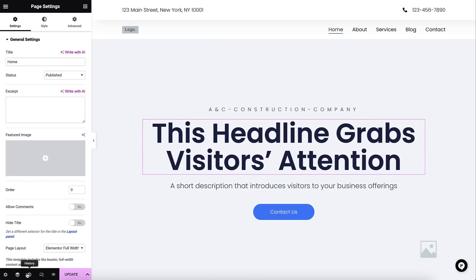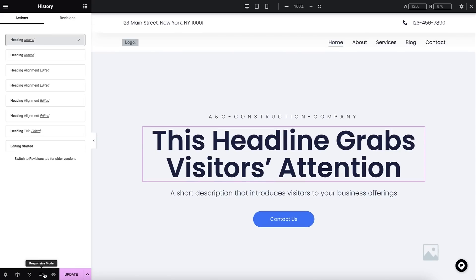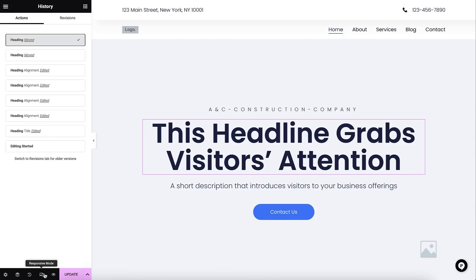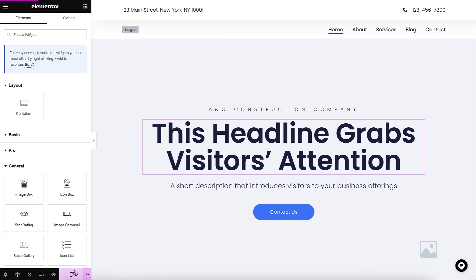Finally, at the bottom of the widget panel I can access the page settings, open and close the navigator, view a history of any changes made to the page, open the responsive controls, preview the page live in the browser, and last but not least, the 'Update' button, which I'll use when I'm ready for the web page to go live.